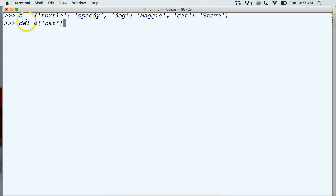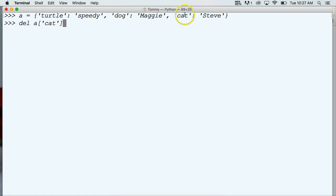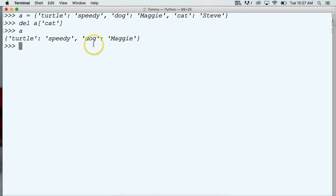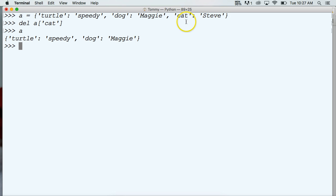We do del a, so we're calling our dictionary here because a represents our dictionary, and then we call the key cat and we want to remove Steve. Hit return, and if we call a now, we get our dictionary returned to us and it only contains two items here. We got turtle and speedy and dog and Maggie. Cat no longer exists, it's been removed. That's one way to remove it.